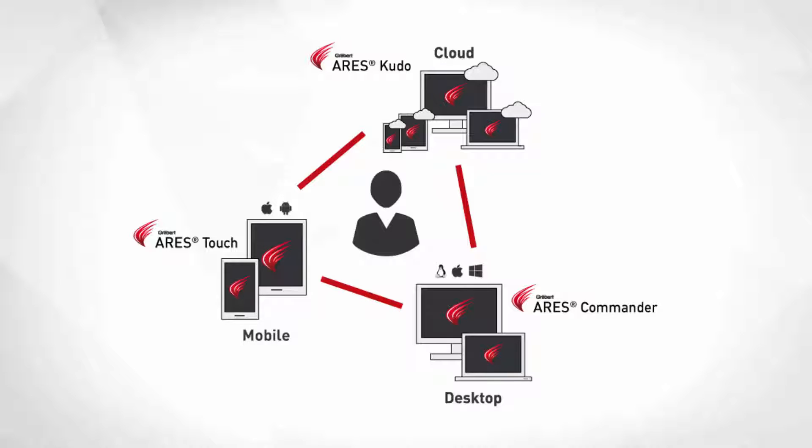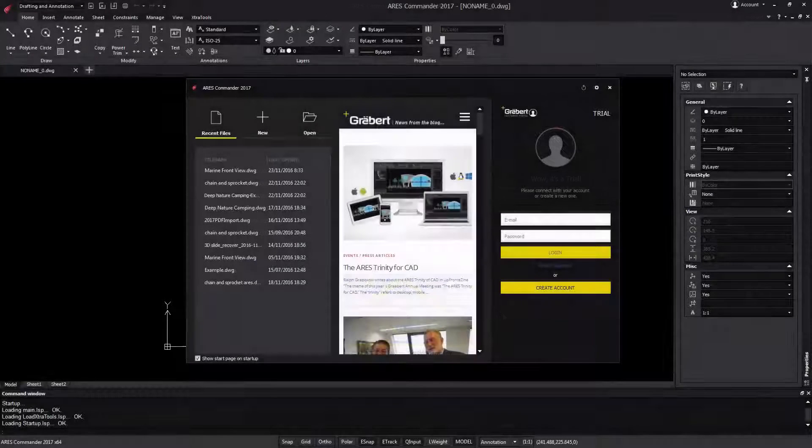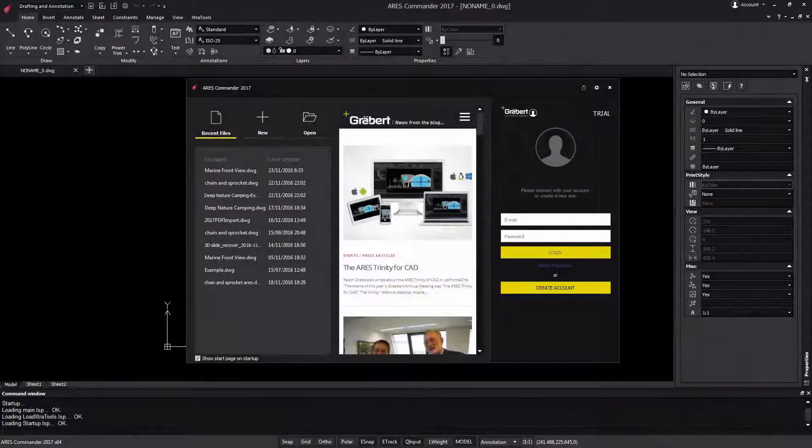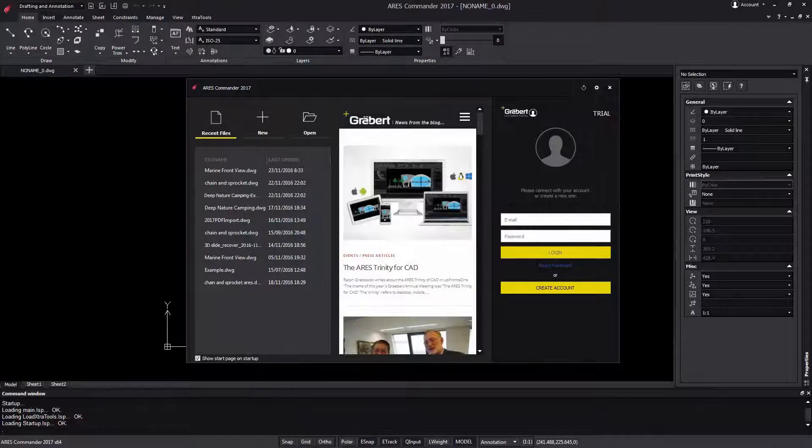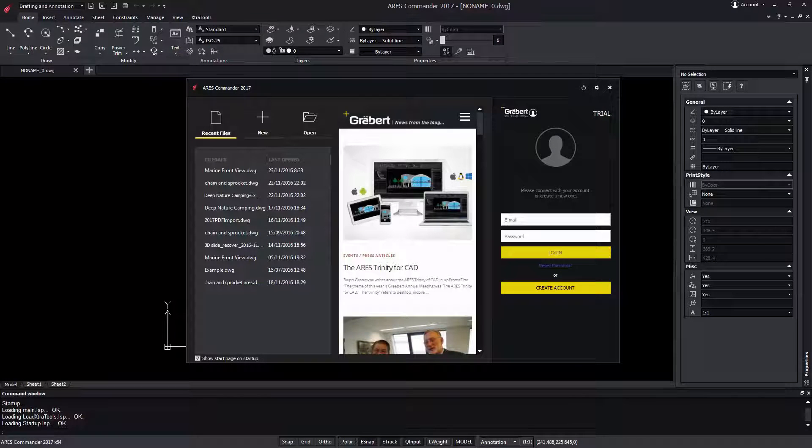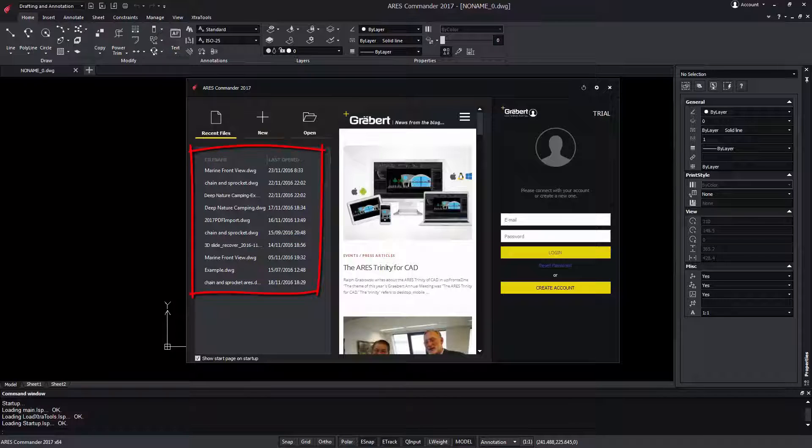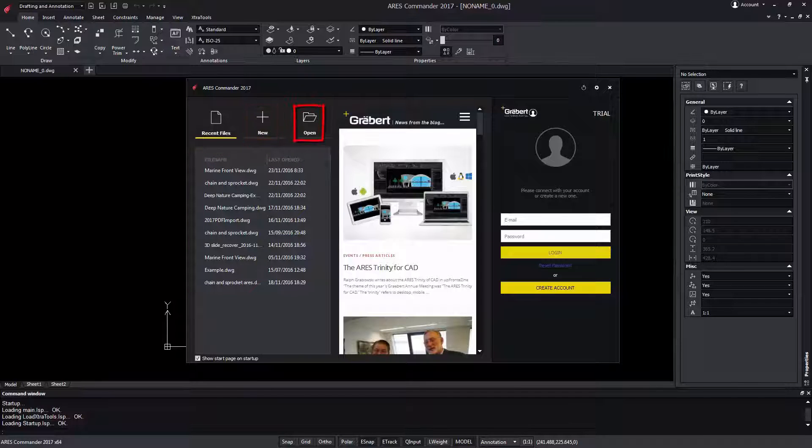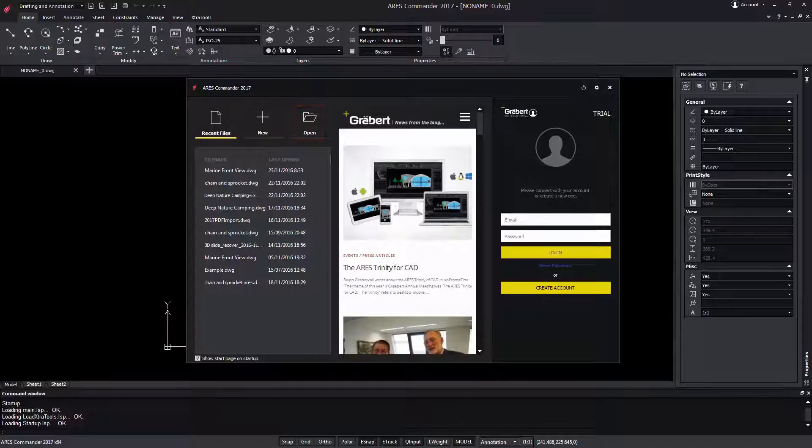Let's see some other nice improvements in the user interface. When we open Iris Commander for the first time, we find a new welcome screen. To begin with, it gives quick access to the most recent files, plus a shortcut to create a new drawing and another one to browse your computer for another file.